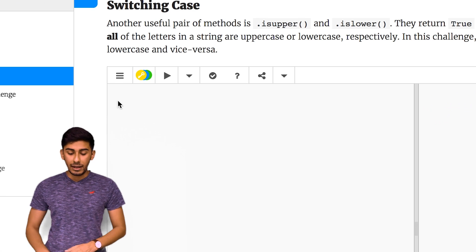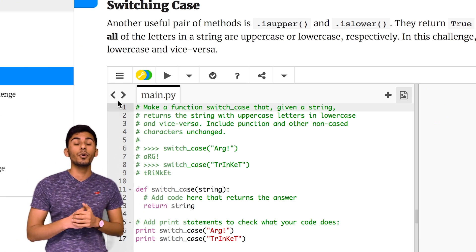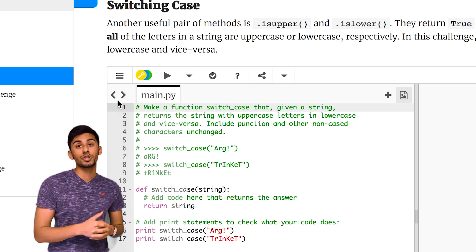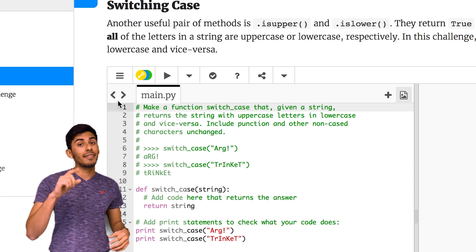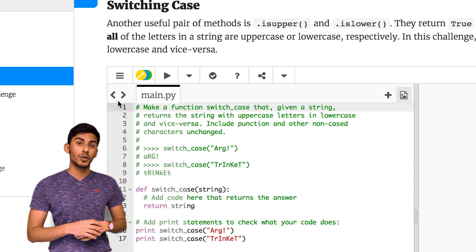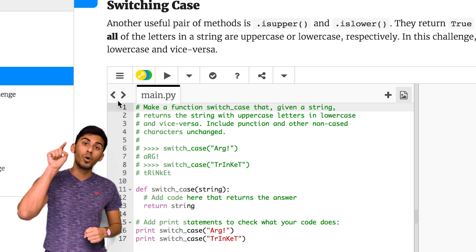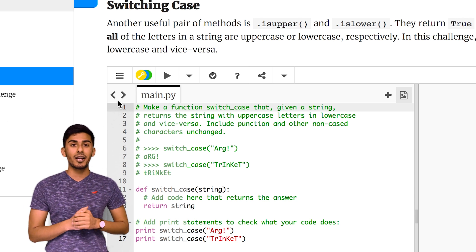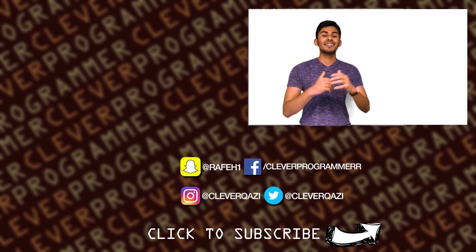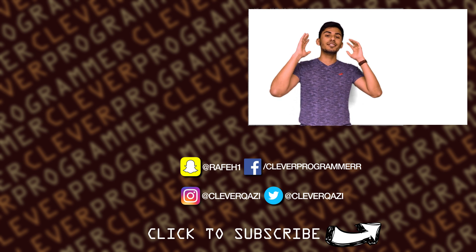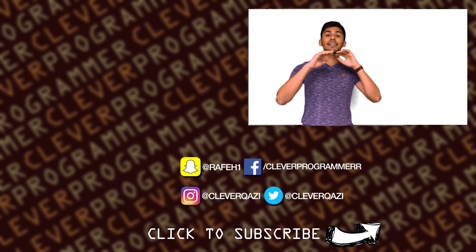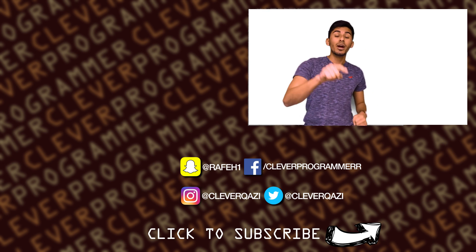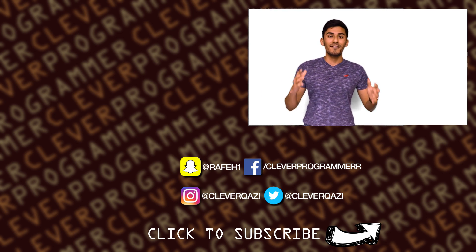In the next video we're going to cover a new challenge called the Switch Case Challenge. That one is a little bit trickier but I want you guys to give it a try. That's it for this video — I love you guys so much and as always I'll see you in the next video.